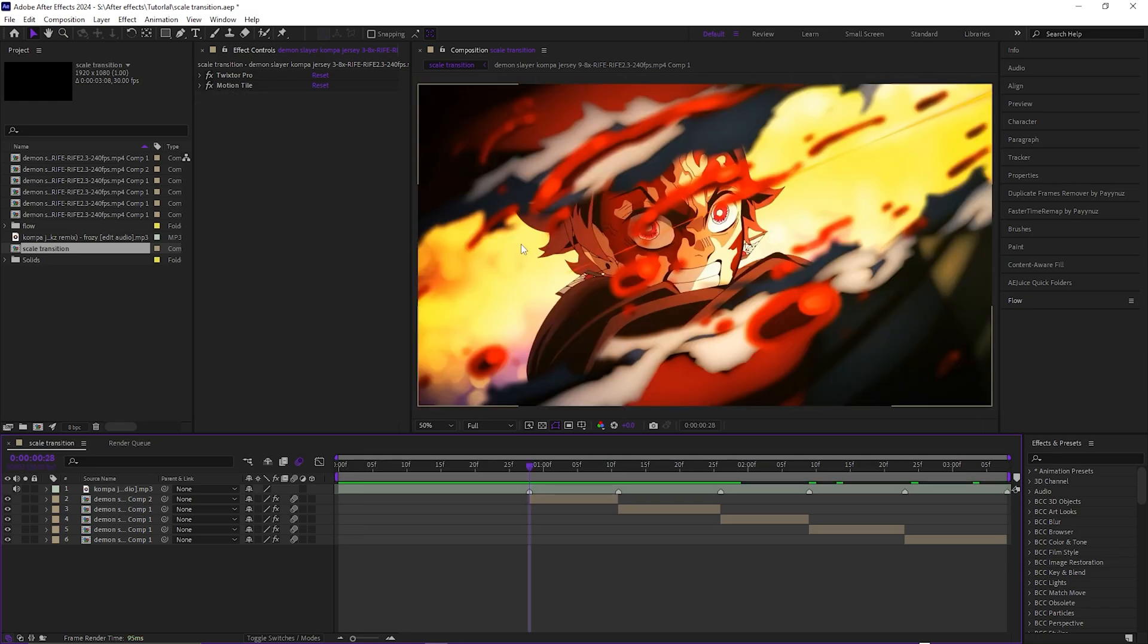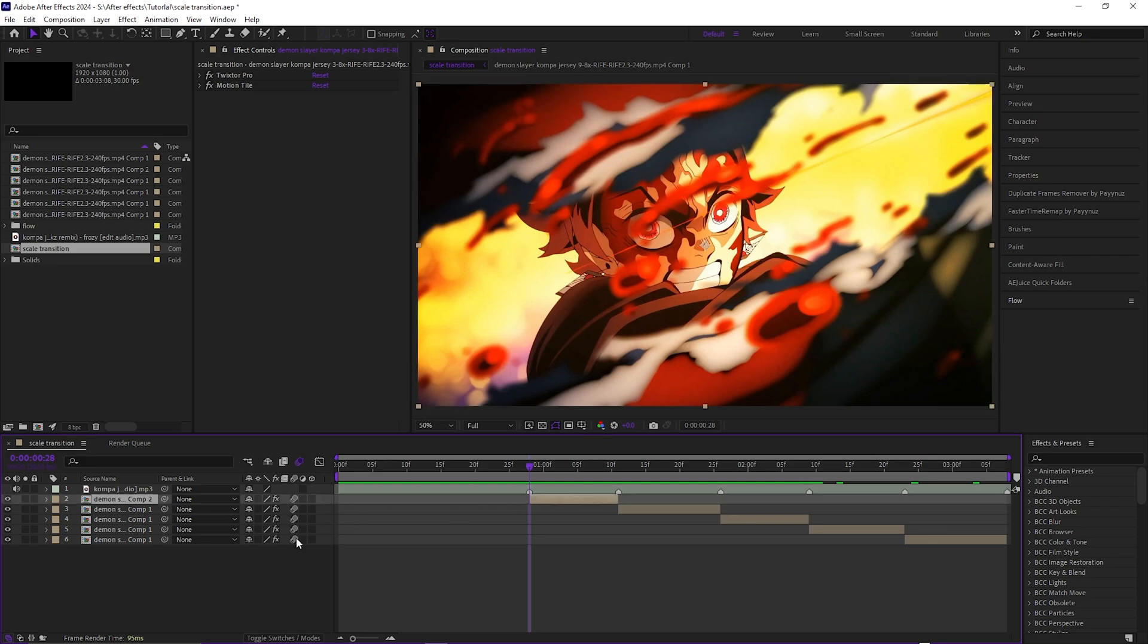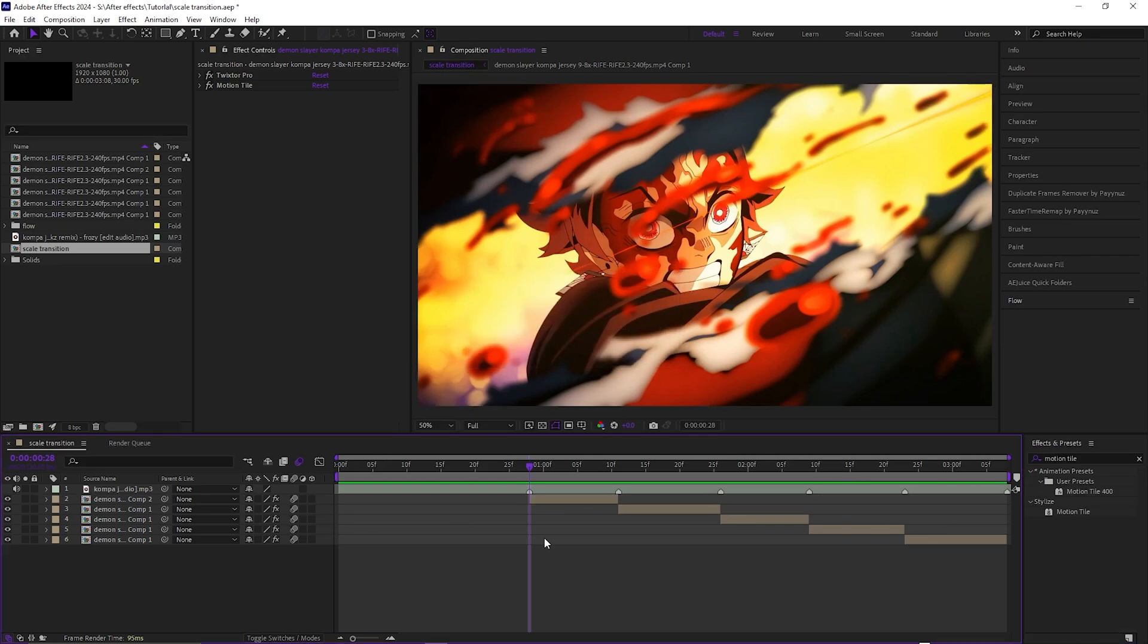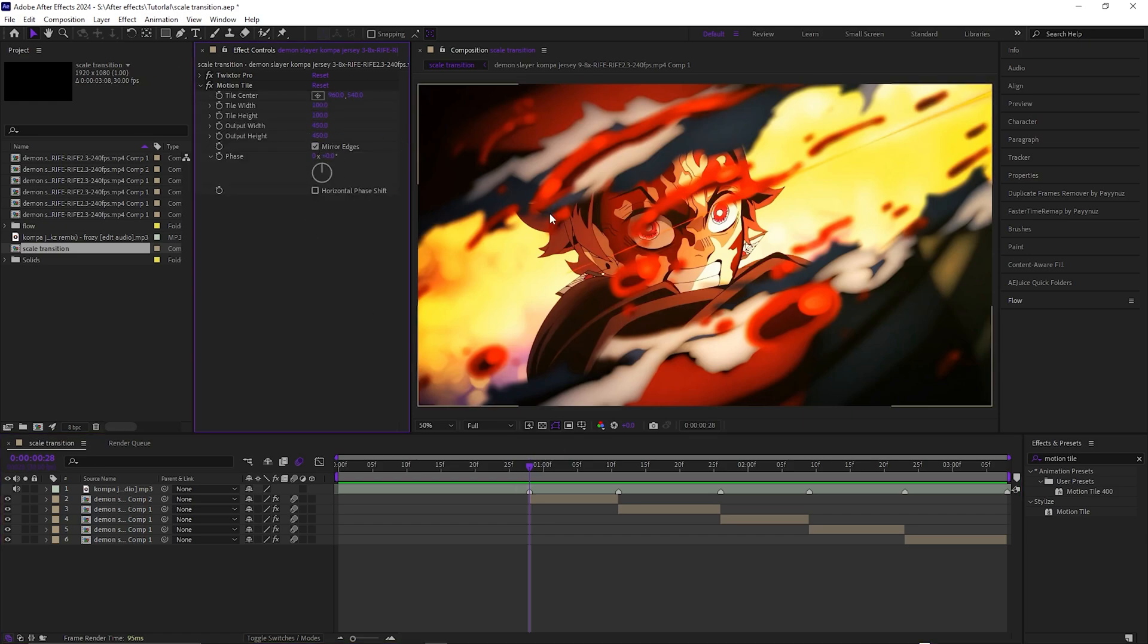Right before we actually start all the scaling, make sure you turn on motion blur for all the clips beforehand. Then add another effect - motion tile - and just change it to 400 or 500, doesn't really matter, just anything above 200. Then turn on mirror edges and apply it to all the other clips you're going to use for the scale transition.